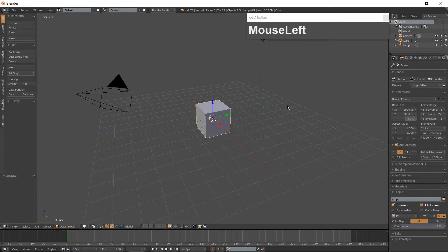Hello everyone, it is Jen from Old Tinkerer Studio. Welcome to the seventh tutorial of the 3D Low-Poly Game Modeling for Beginners series. In this tutorial we will be modeling low-poly game tiles.